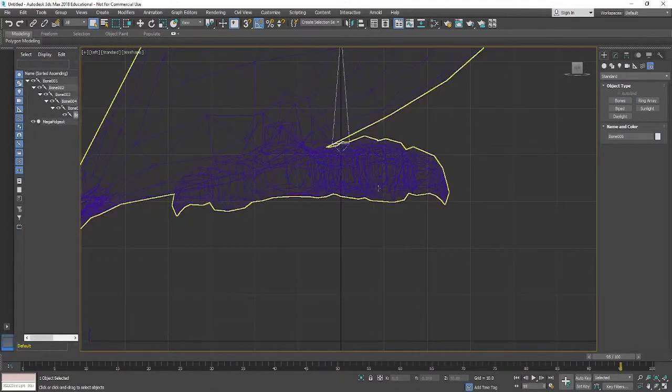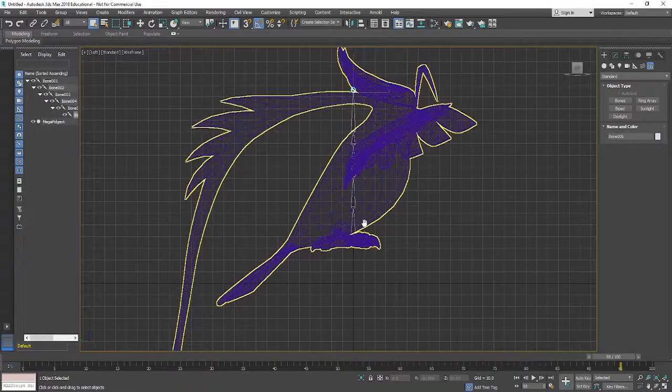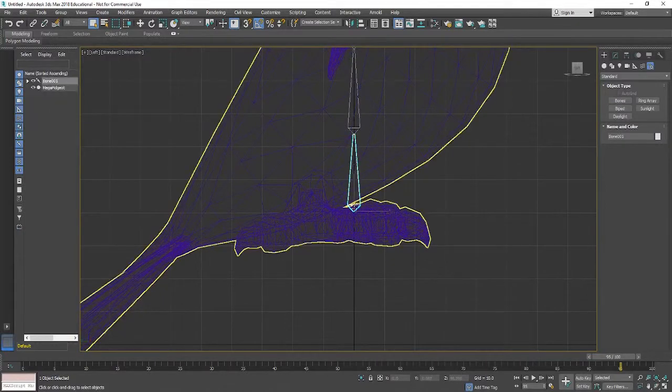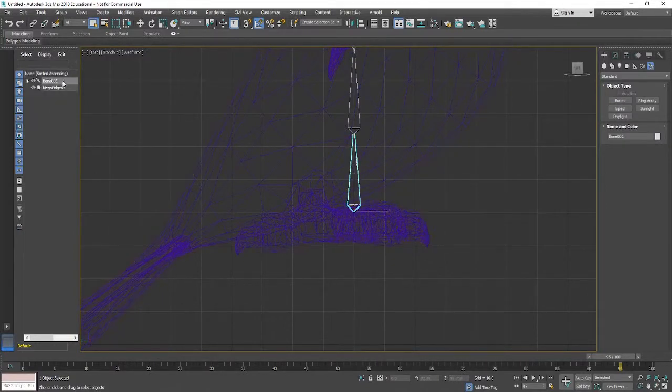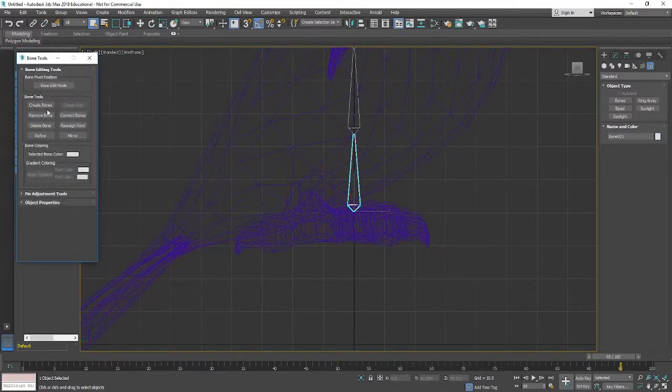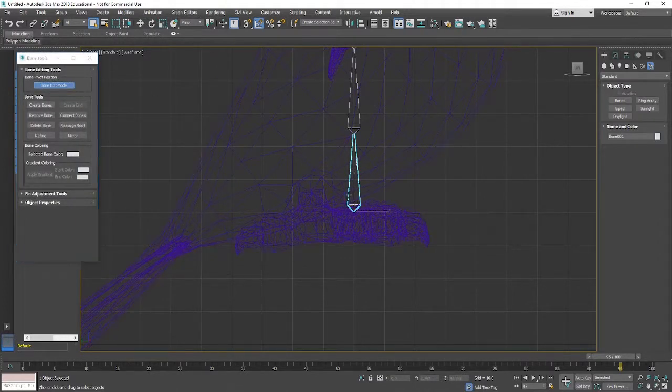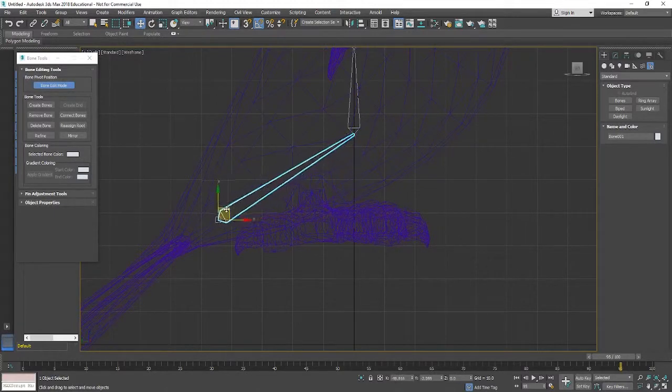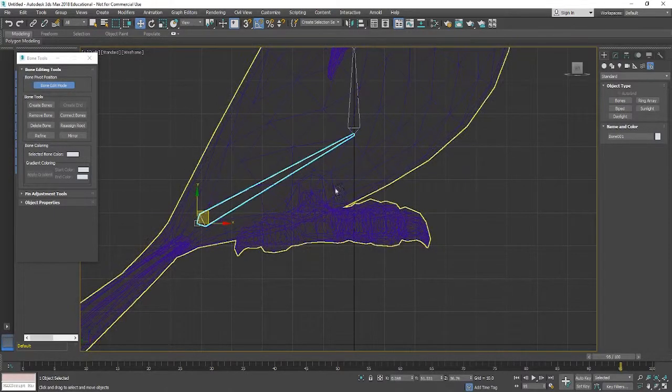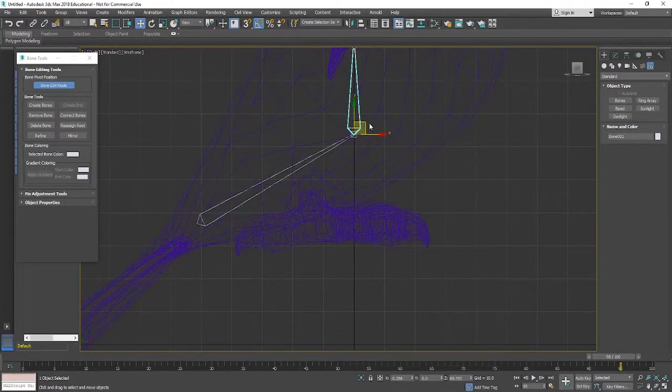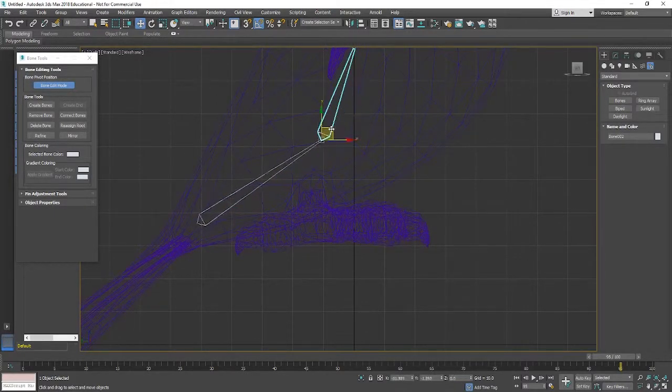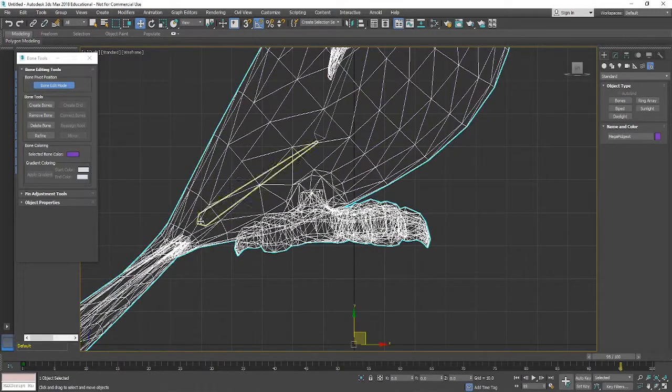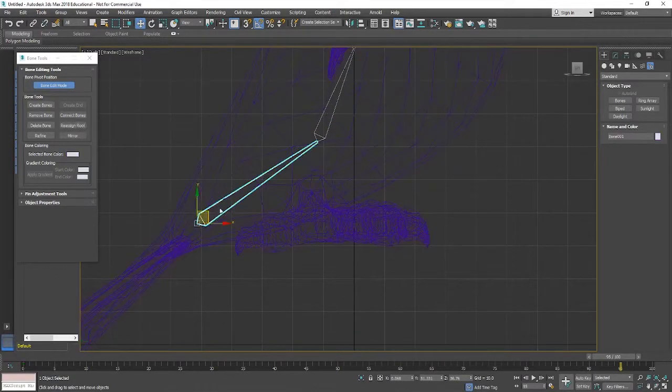So we'll create the spine and neck section first. Then if I just close that down and go into the left view I can start to manipulate the position of this a little bit more. Actually I want my bone edit mode on so select this and press W on the keyboard shortcut for move.